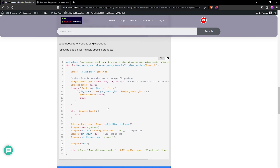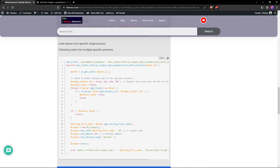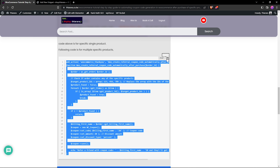What this code does is: when a customer purchases a product whose ID is included in this bracket, they will receive a referral coupon code on the order confirmation page — just like we saw at the start of the tutorial. Copy this code and paste it into the snippet editor.